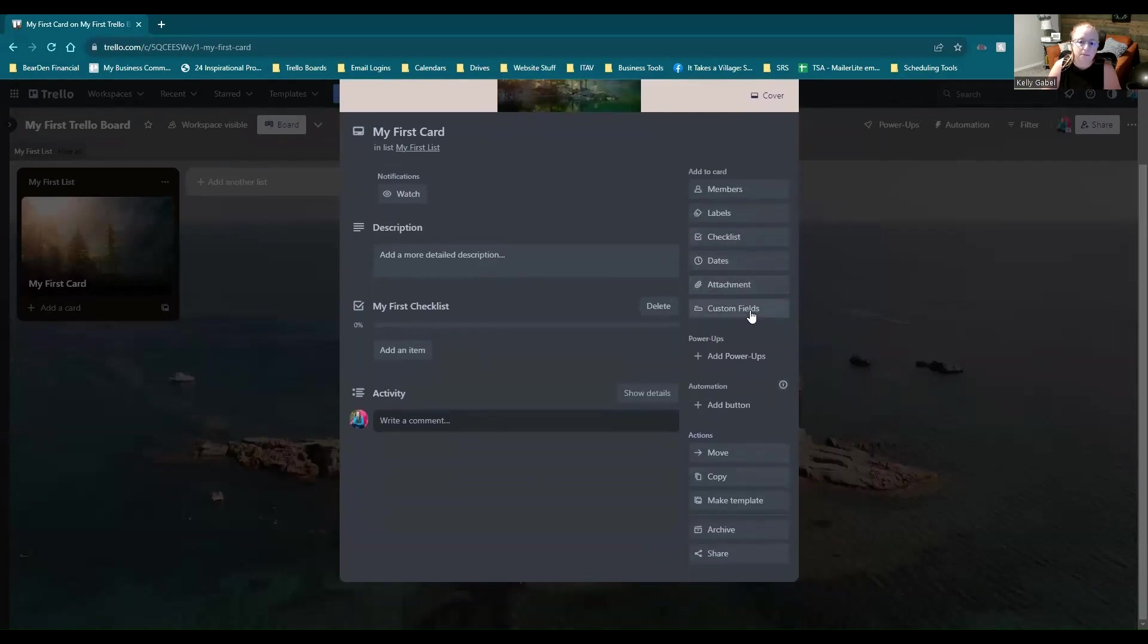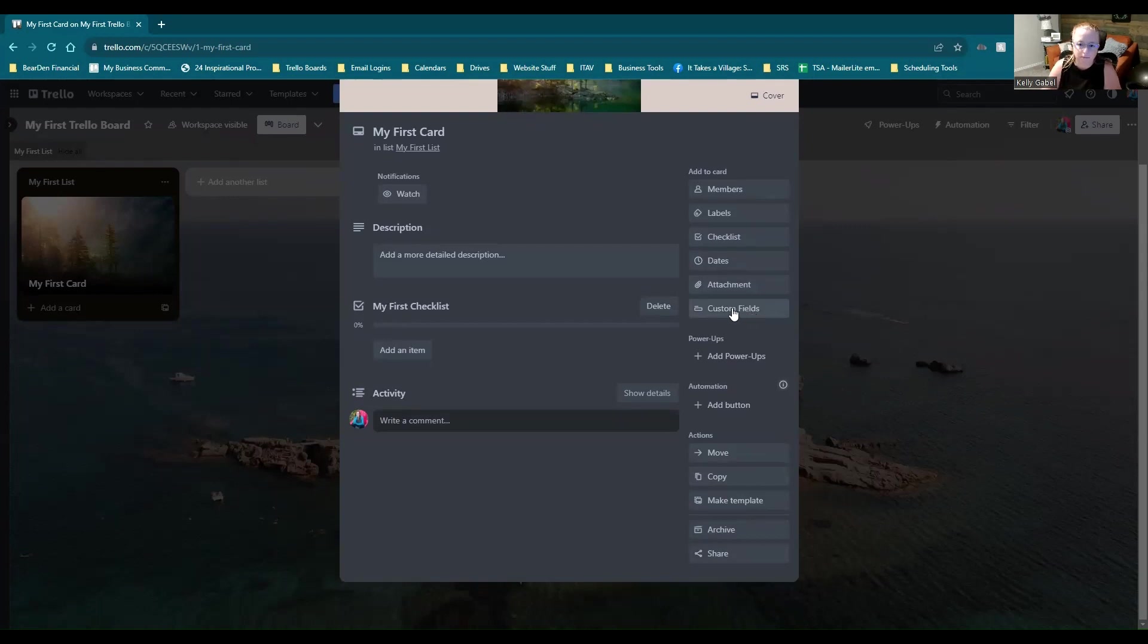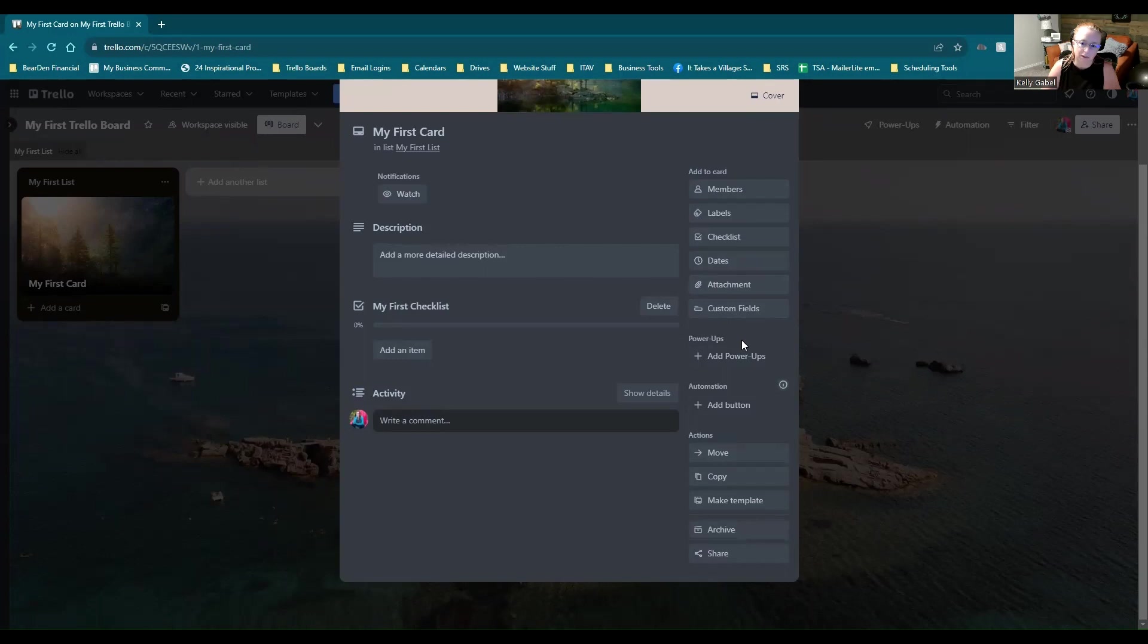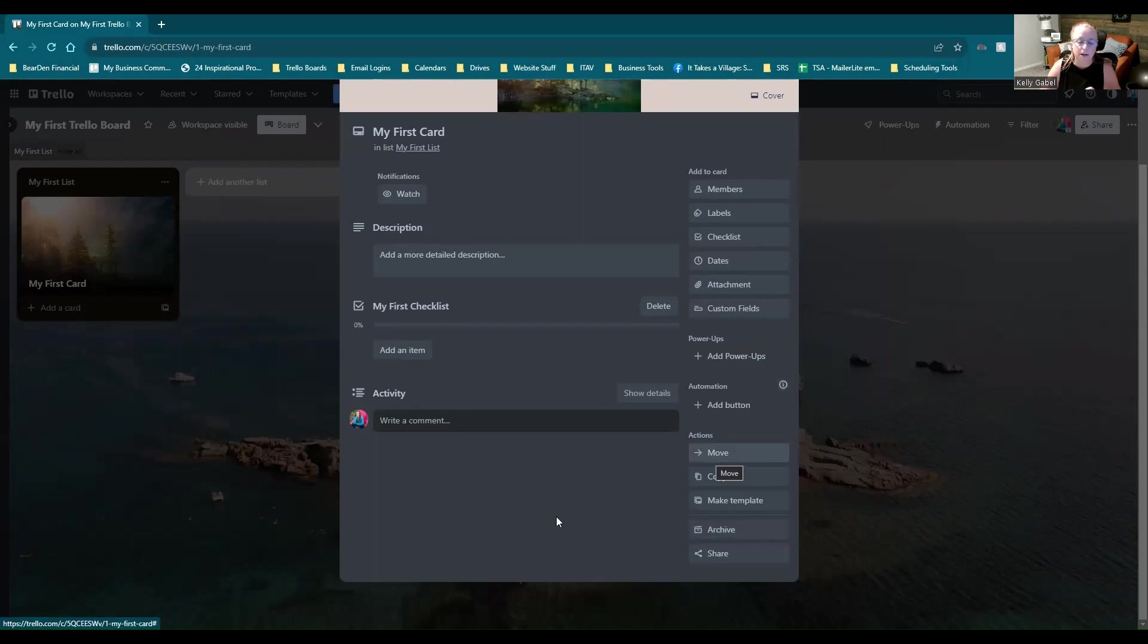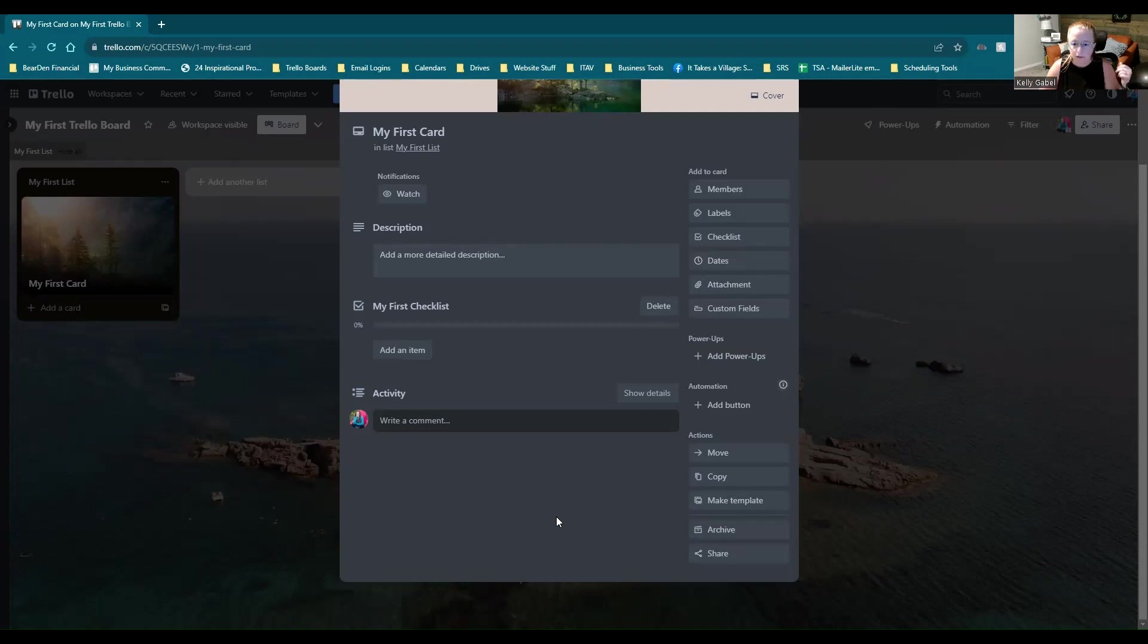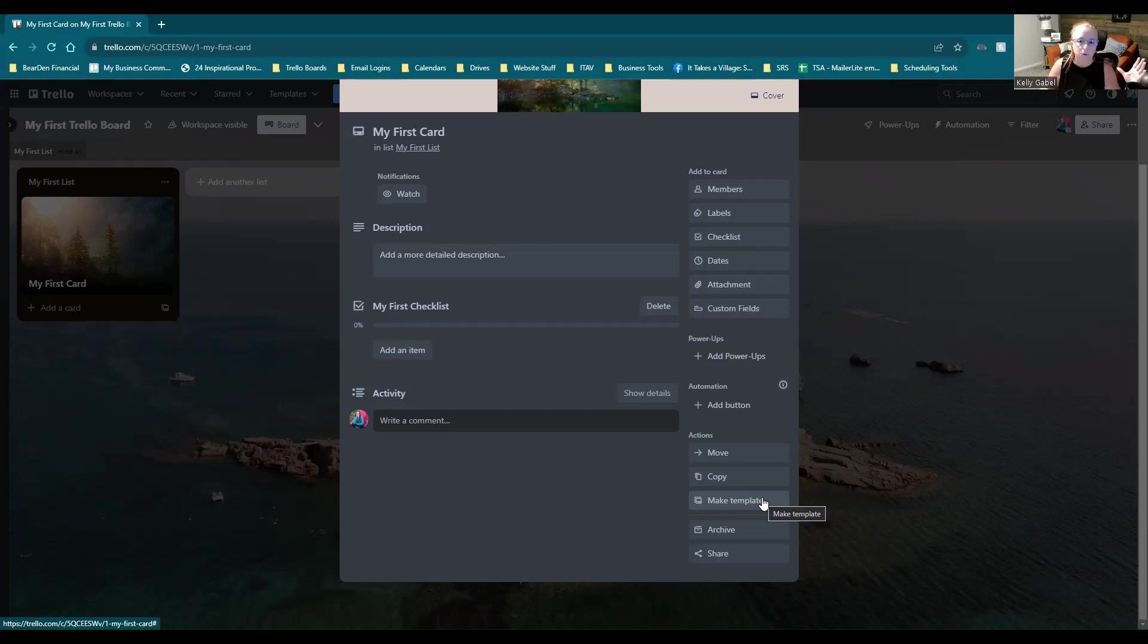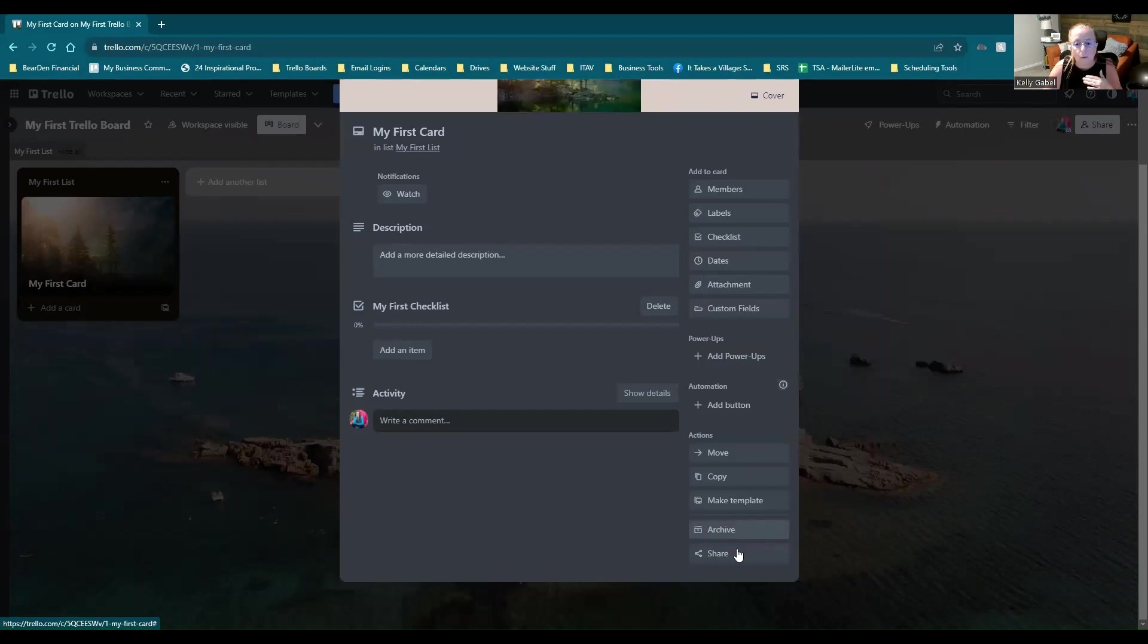If you are using custom fields, which is a premium feature, then you could create and add custom fields here. If you want to use a power up or a button, those are board based, but you would have easy access to anything that you've added to this board right here within the card. And then as you can see right here, actions to move the card around that can be within the same board, or it can actually be from board to board. You could make a copy of the card. You can turn it into a template. Once you've set it up, if it's something that you're going to repeat over and over again, you can make a template so that you don't have to start from scratch with this card over and over again. You can archive or you can share this card out.